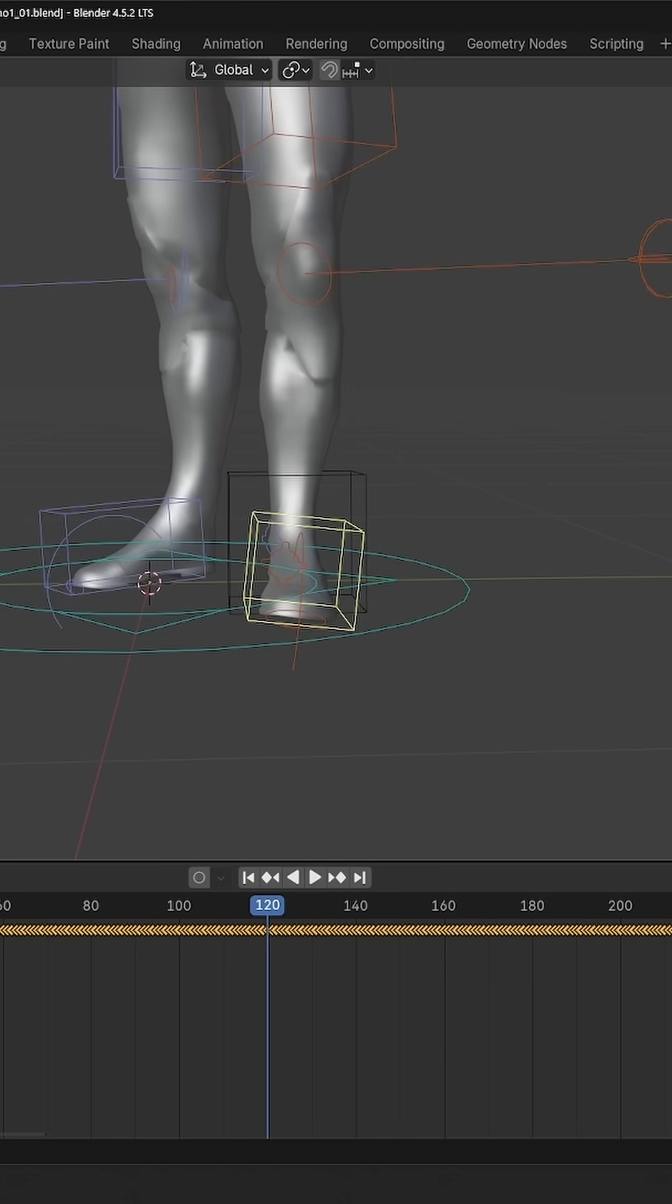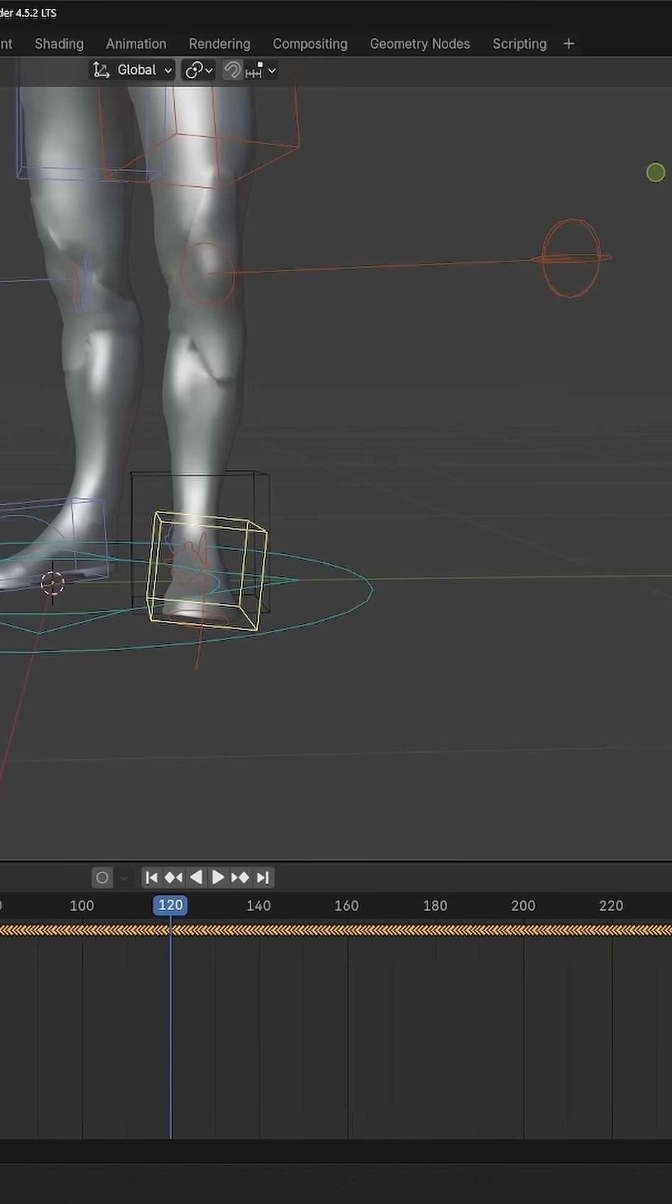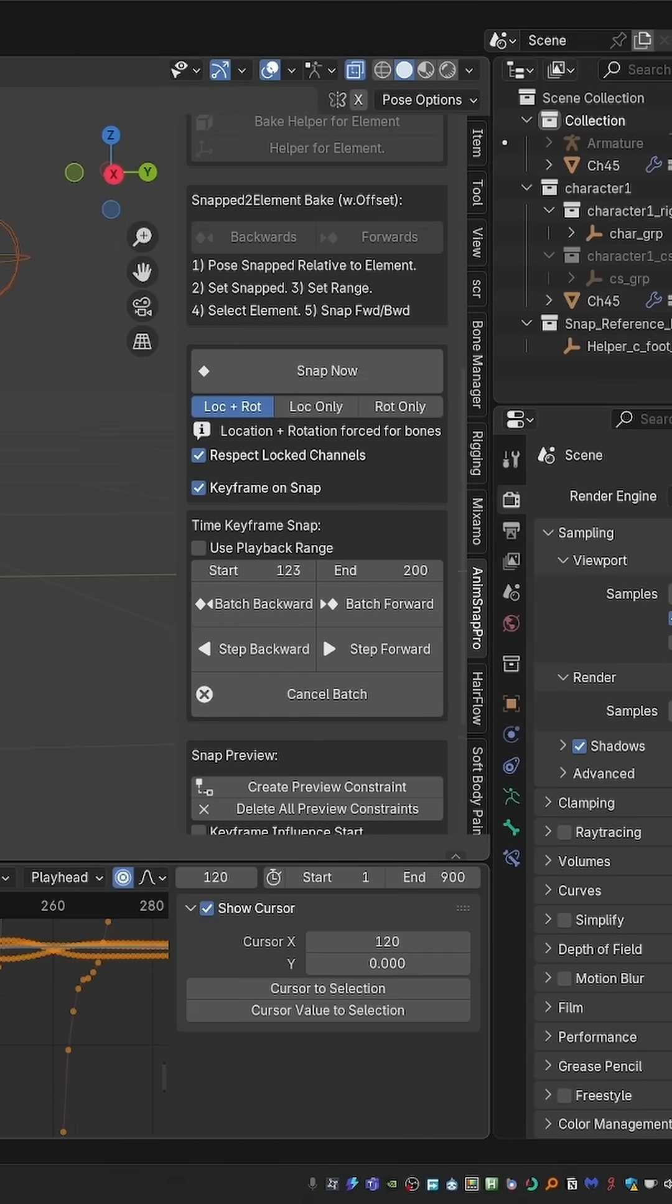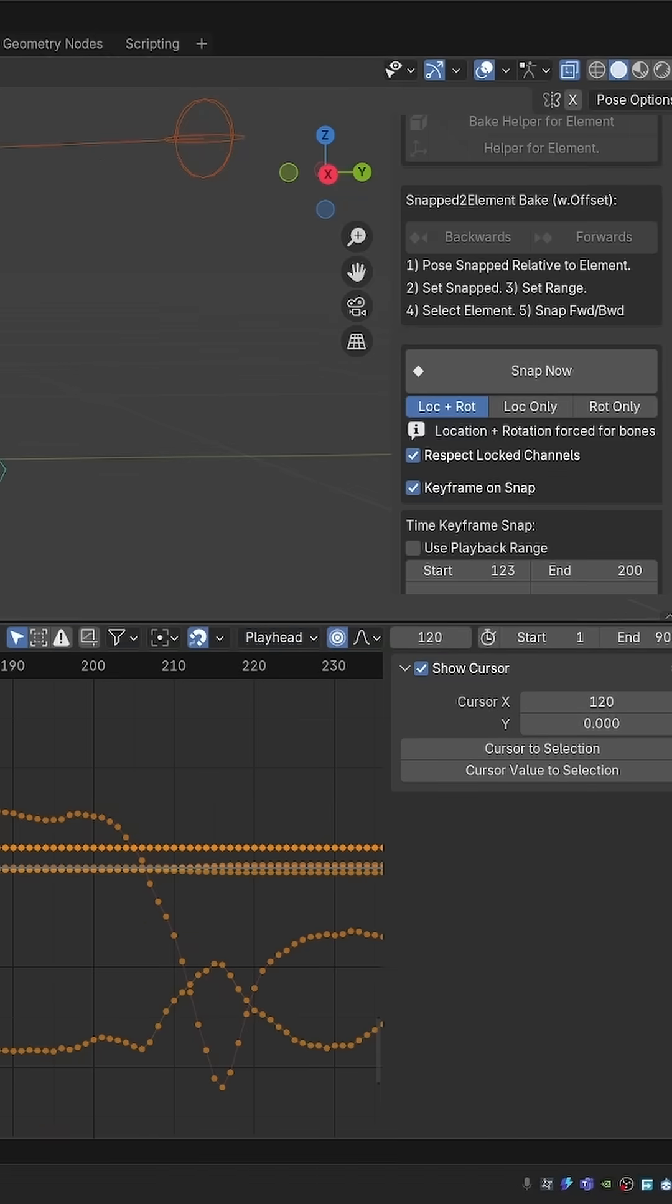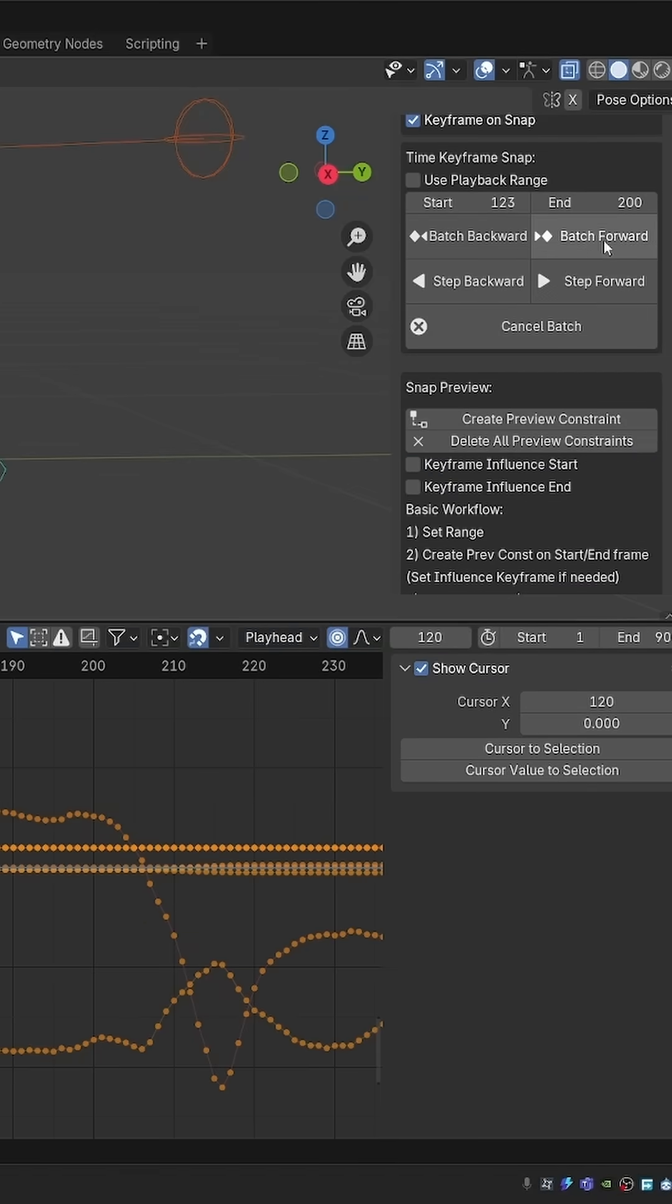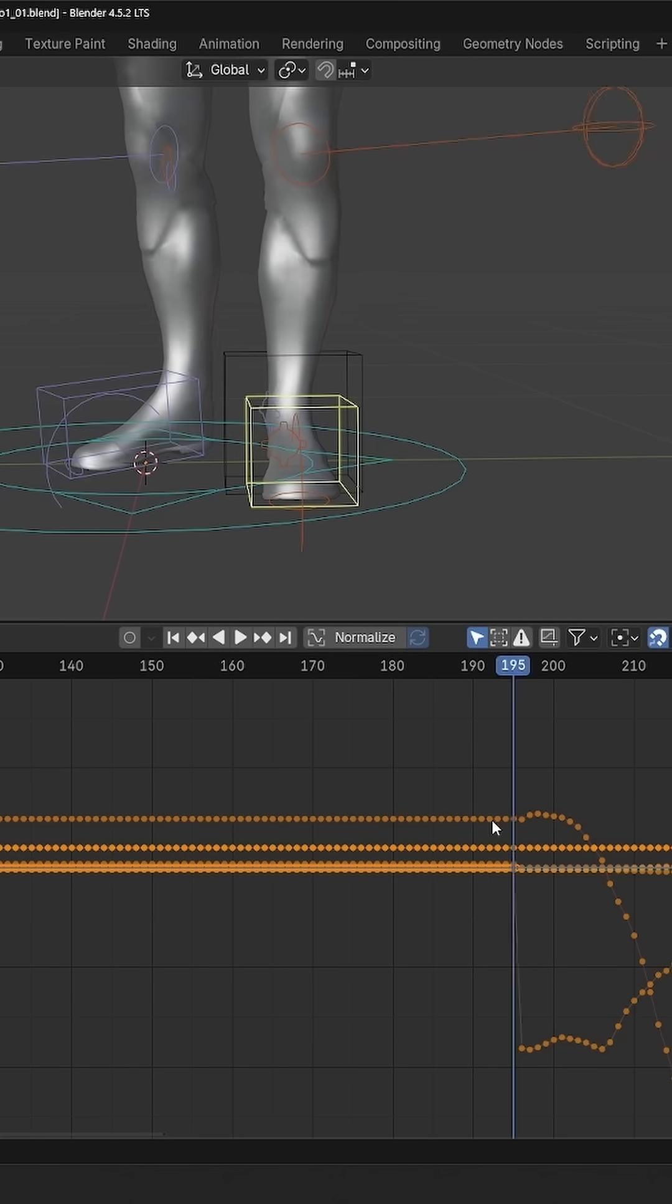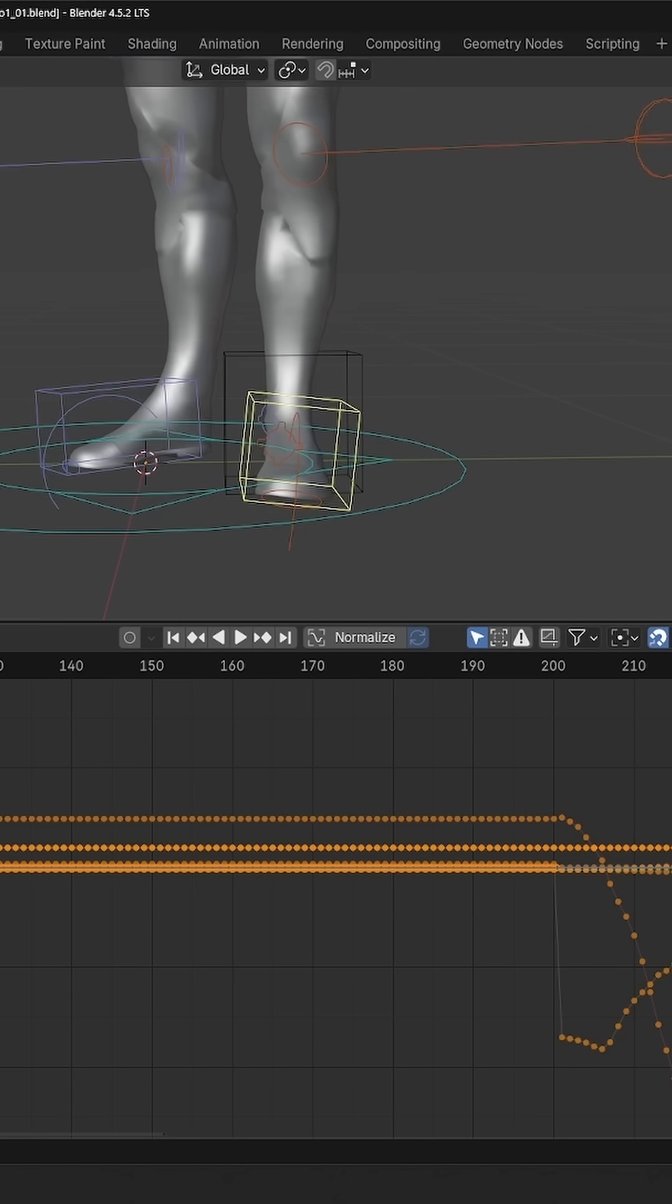But instead I can also batch bake it. So I'm going to bake from 1 to 3 and up to frame 200. And let me switch to the curve editor. And then press batch forward. And notice how the curves were rebaked and updated.